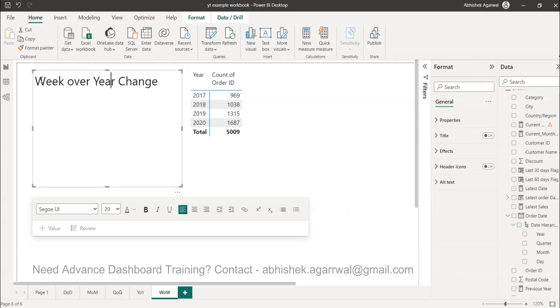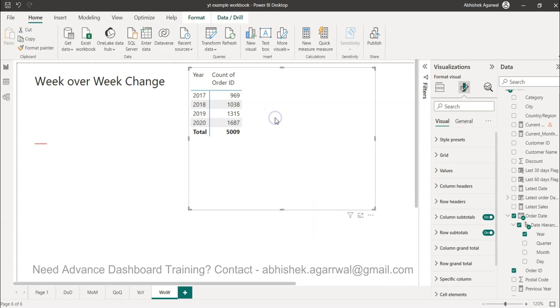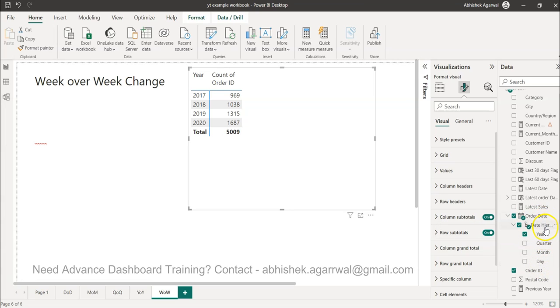Week over week change is very important to understand, like quarter over quarter change or year over year change. But the problem is this week on week change is not present here directly. What date hierarchy gives us is only year, quarter, month and day - it doesn't give us week.